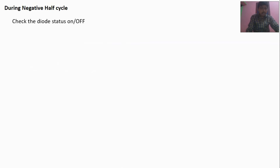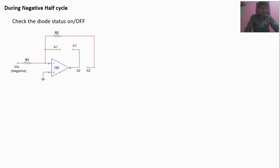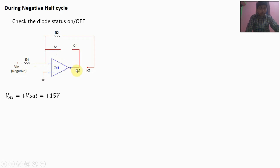For the negative half cycle, we have to check the diode condition. Here the input is a negative input. There is no current flow through the inverting terminal, so there is no voltage drop across R1, and V-minus equals the negative input. V-plus is 0 volts, so V-plus is higher than V-minus. In open-loop configuration, since V-plus is higher than V-minus, V-A2 will be plus V-saturation, that is plus 15 volts.